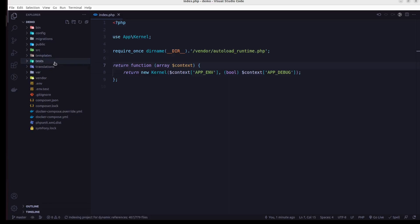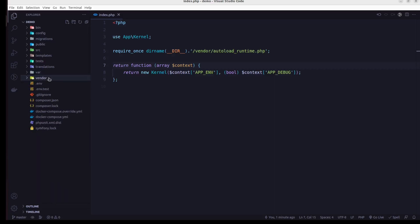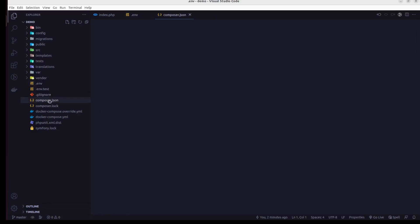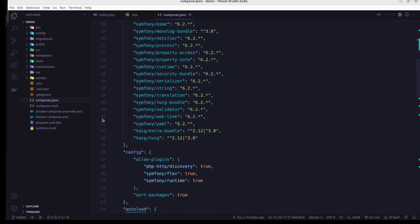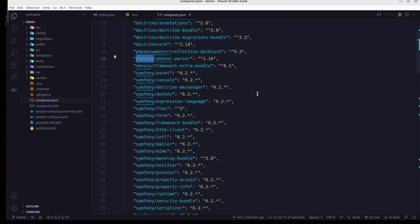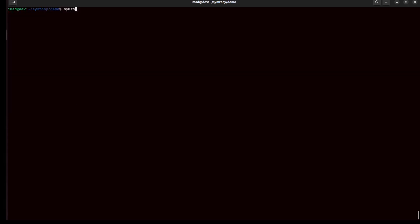In the tests/ folder we put all tests; in translations/ we put translation files; the var/ directory is where Symphony writes cache and logs; and vendor/ is where dependencies are installed. We also have the .env file for environment variables, composer.json showing all installed packages including PHPStan the static analyzer, Twig, and Symphony 6.2. There's also a docker-compose file because Symphony now comes with Docker Compose configured with a PostgreSQL database.